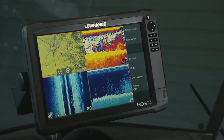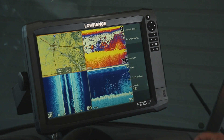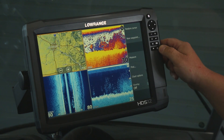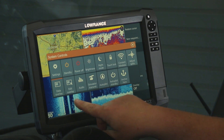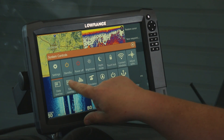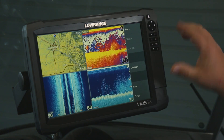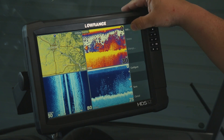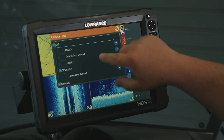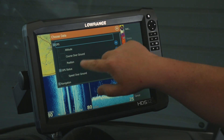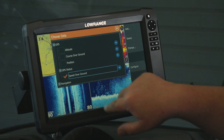The first thing we're going to do to edit overlay data onto your screen is we're going to push the power button, and then we're going to select edit overlay. That's going to give us the option to add, and from here we're going to add a GPS speed over ground.